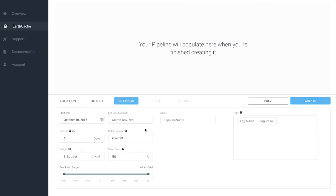Here's the settings tab — this is how you configure all the different details of your pipeline. In brief overview, you have: start date, end date, interval, output format, budget, cloud cover, resolution range, name, and finally tags, which include tag name and tag value. We're going to go into a deeper view on each of these fields and what they mean for your pipeline.